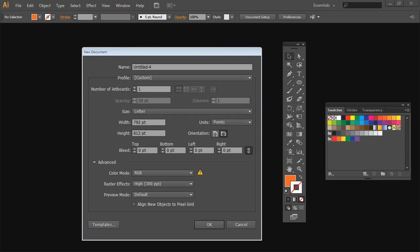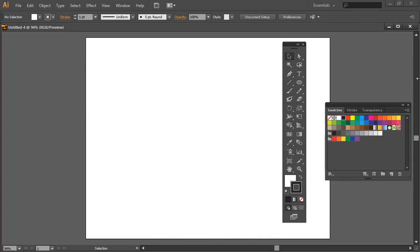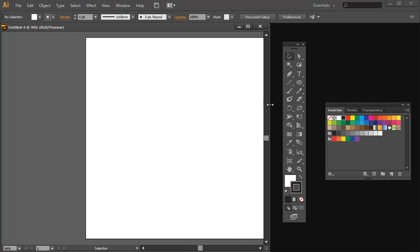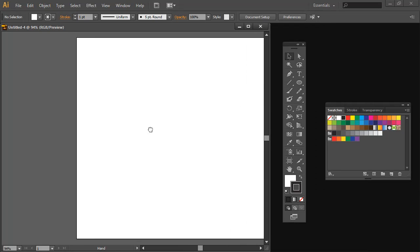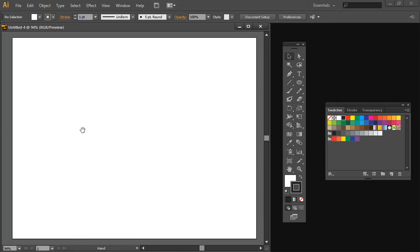Let's get started with a brand new document. I'm just using a letter size document, RGB color space. So I'll click OK. Let's just size the document and create an oval.